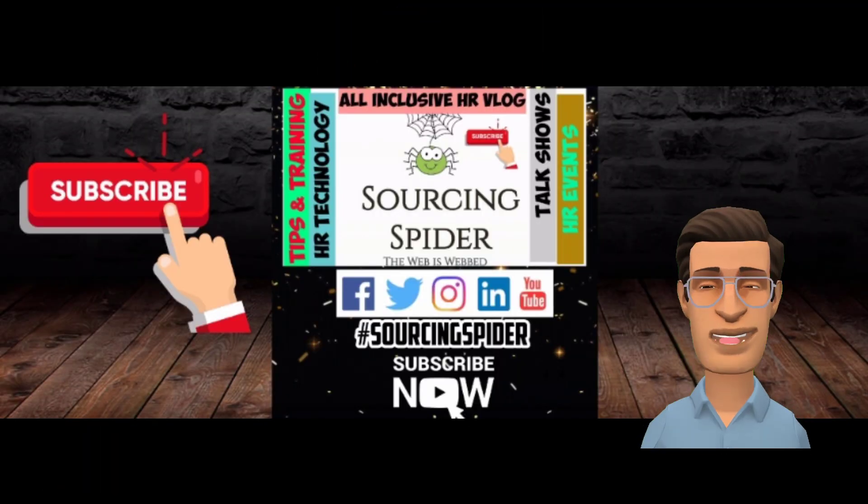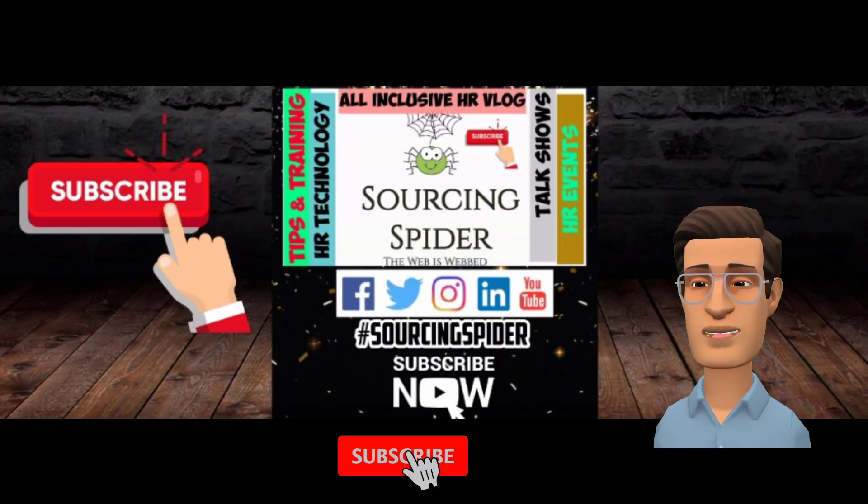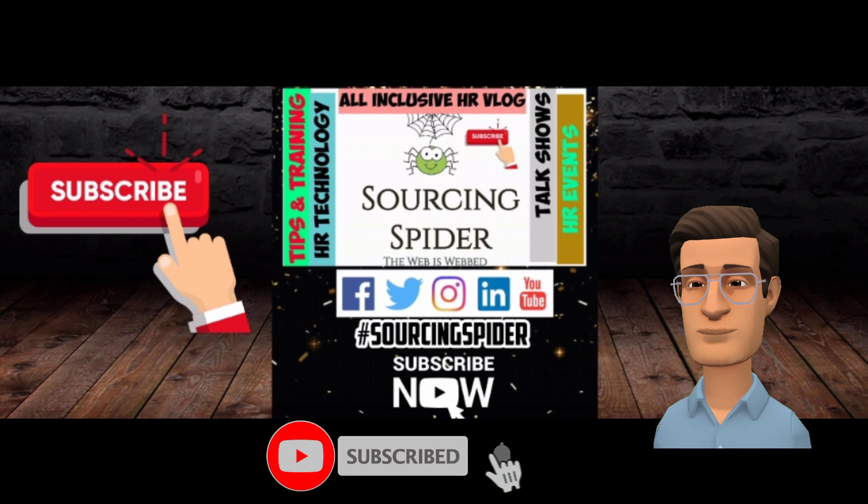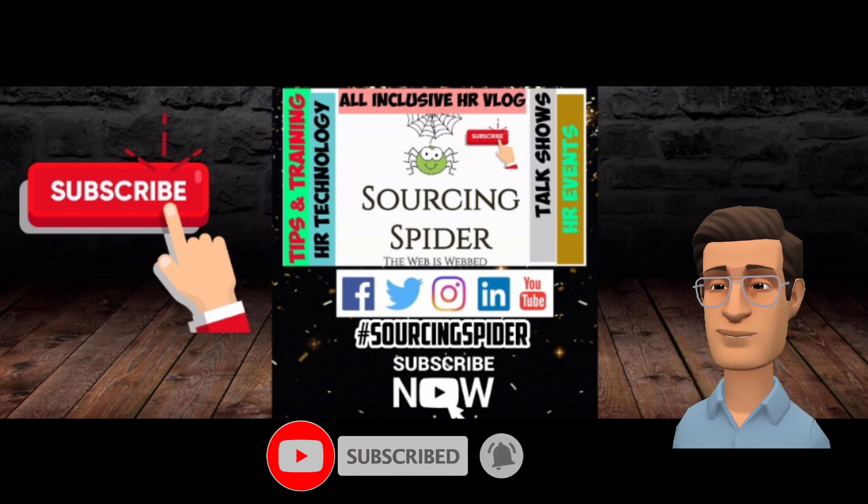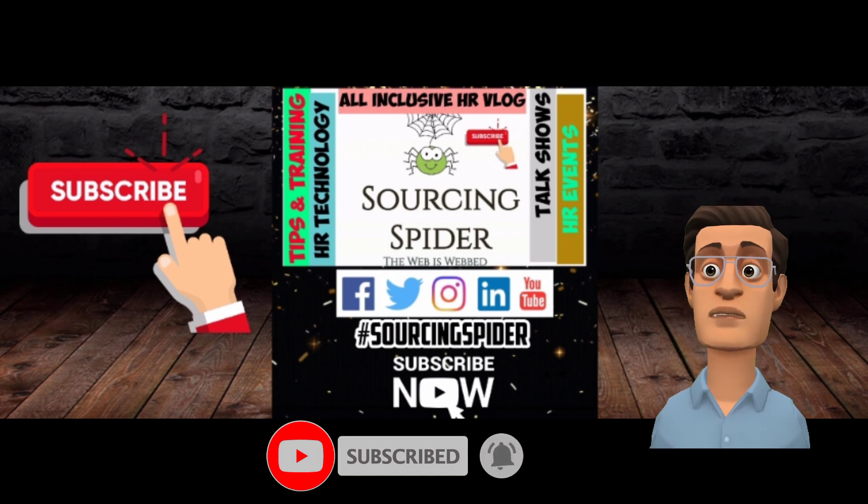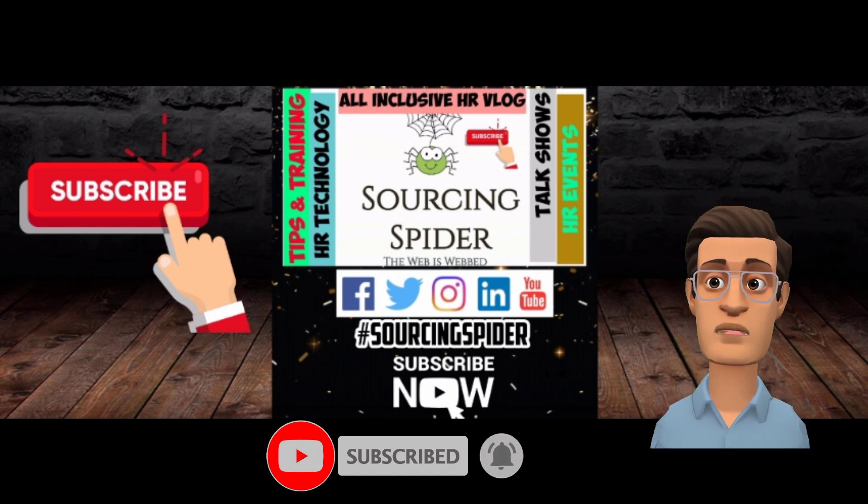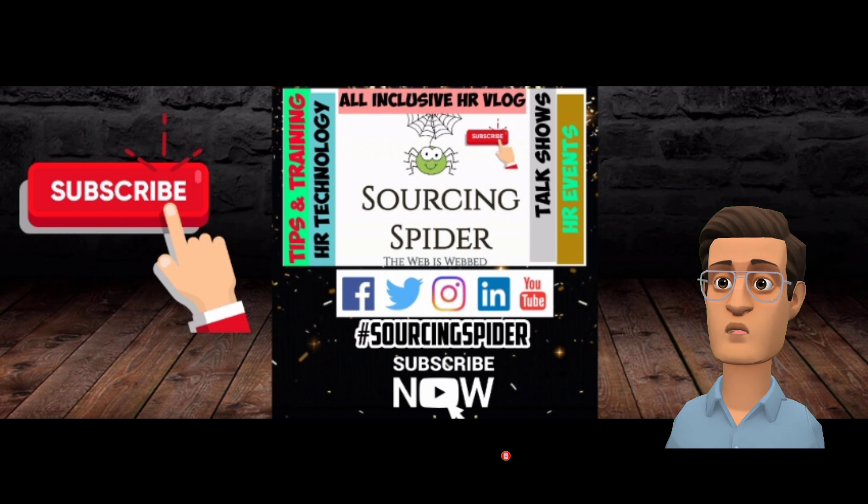Thanks for watching this video. Don't forget to subscribe to our channel Sourcing Spider on YouTube. And yes, stay at home and maintain social distancing.